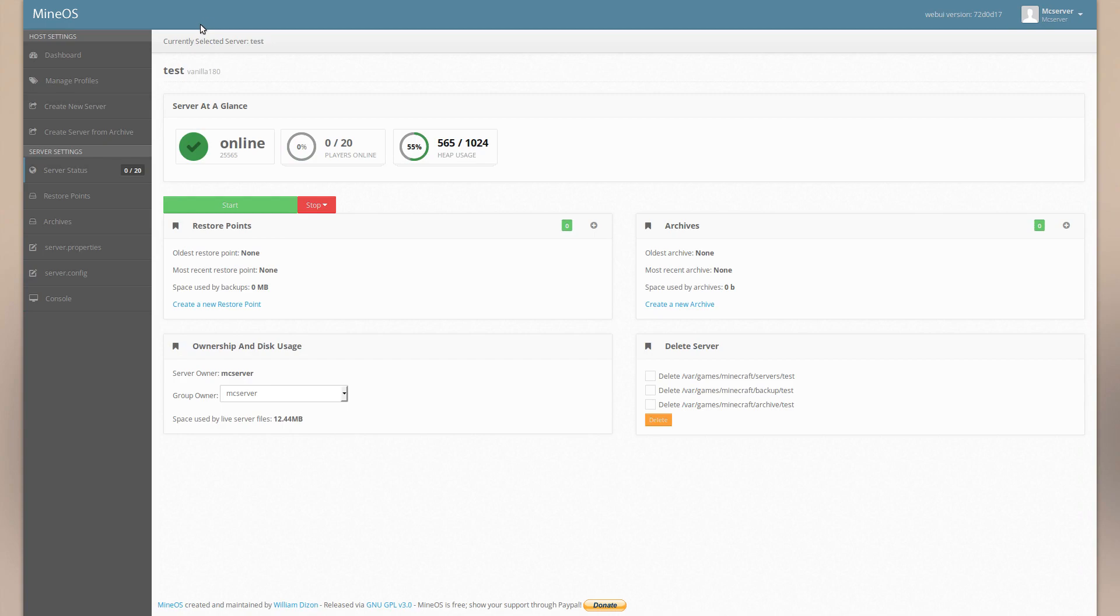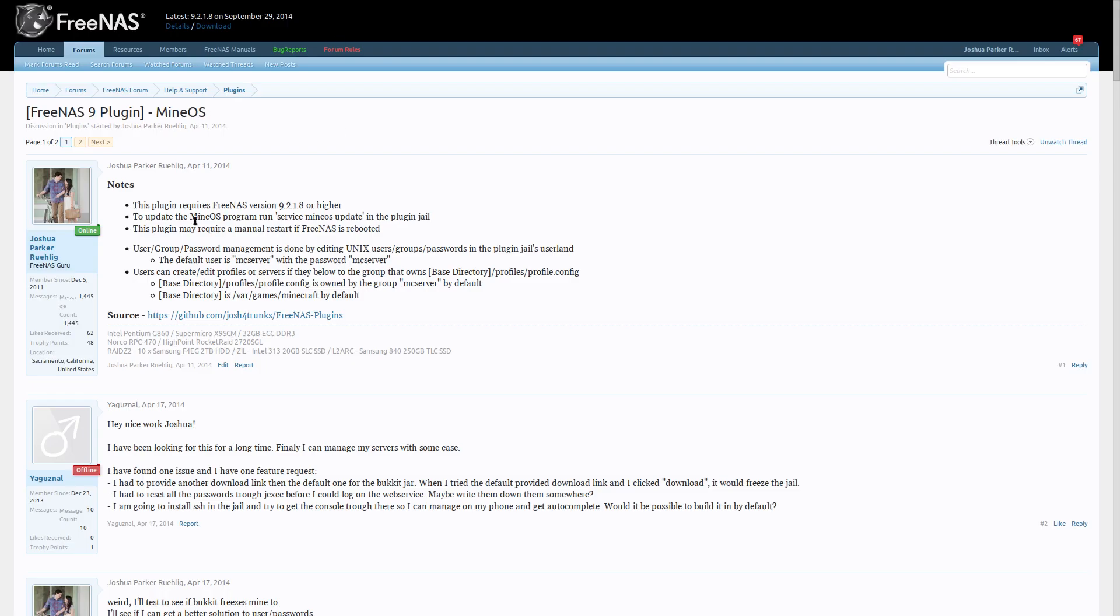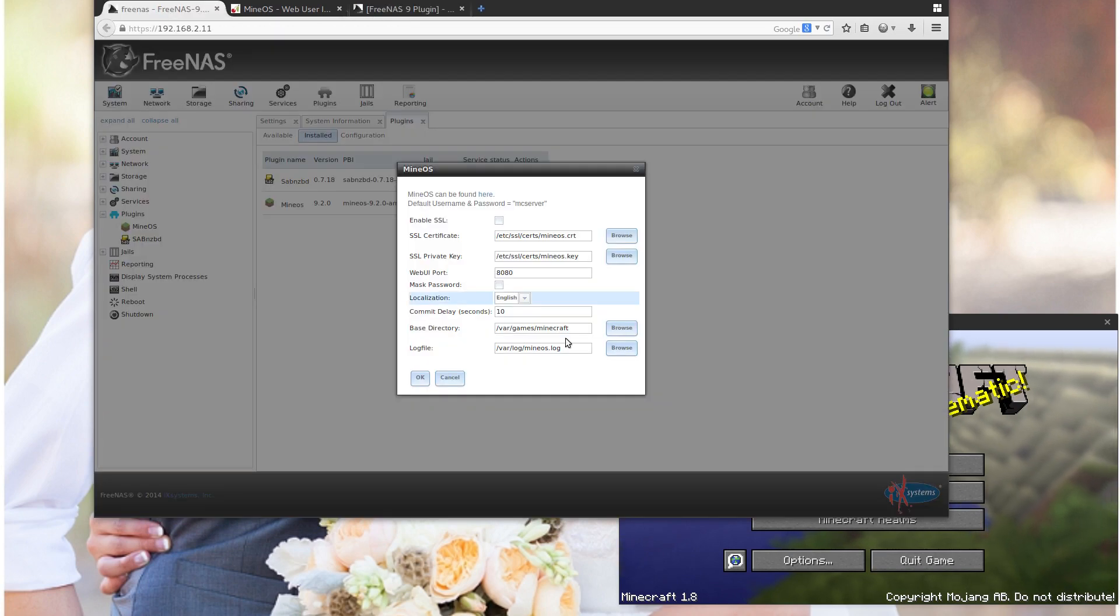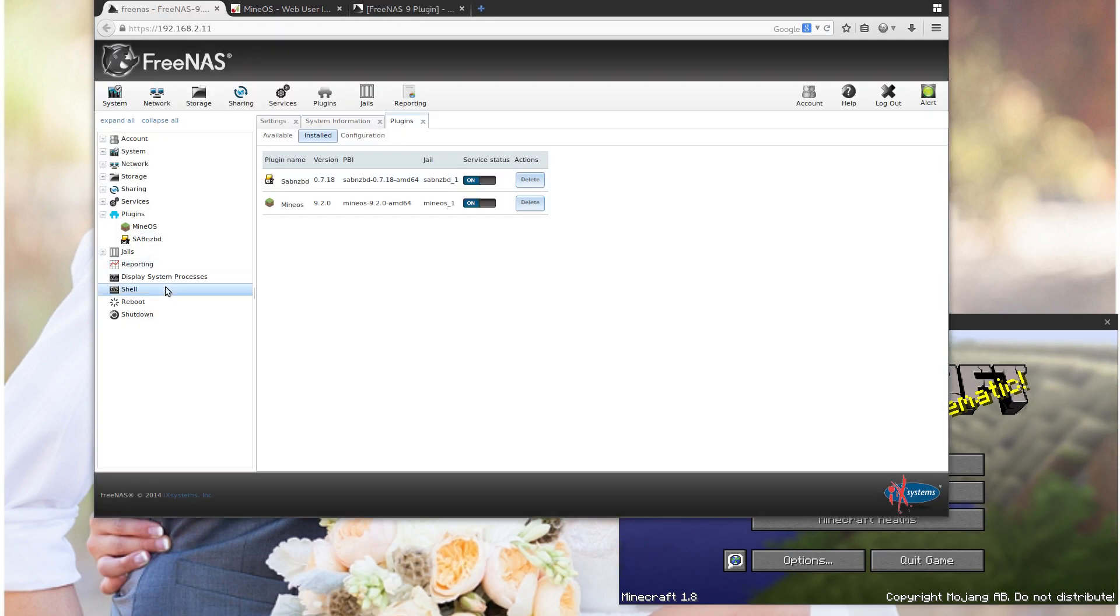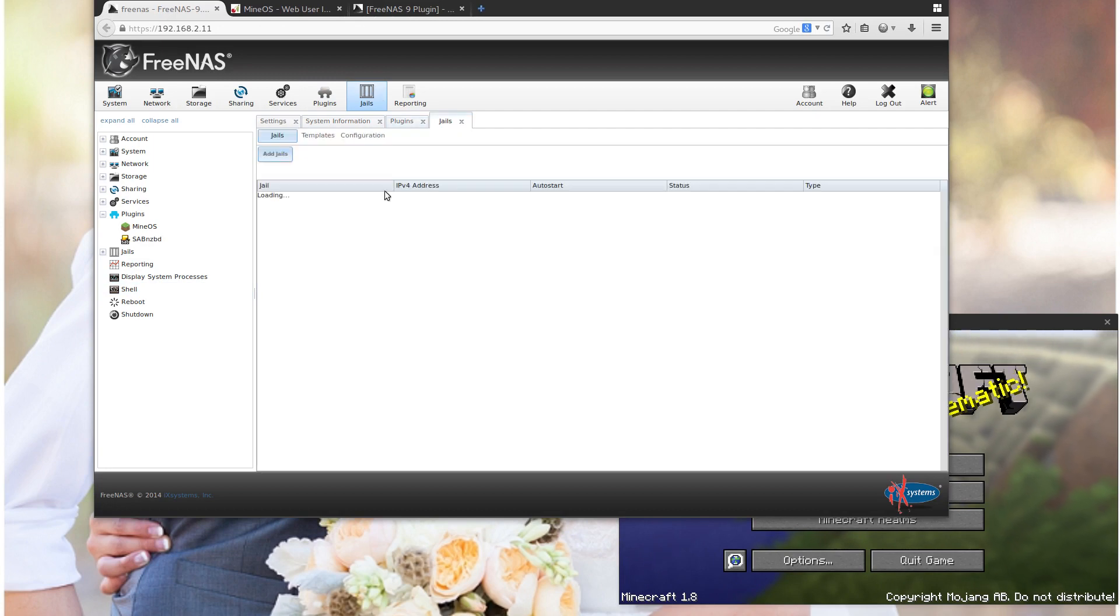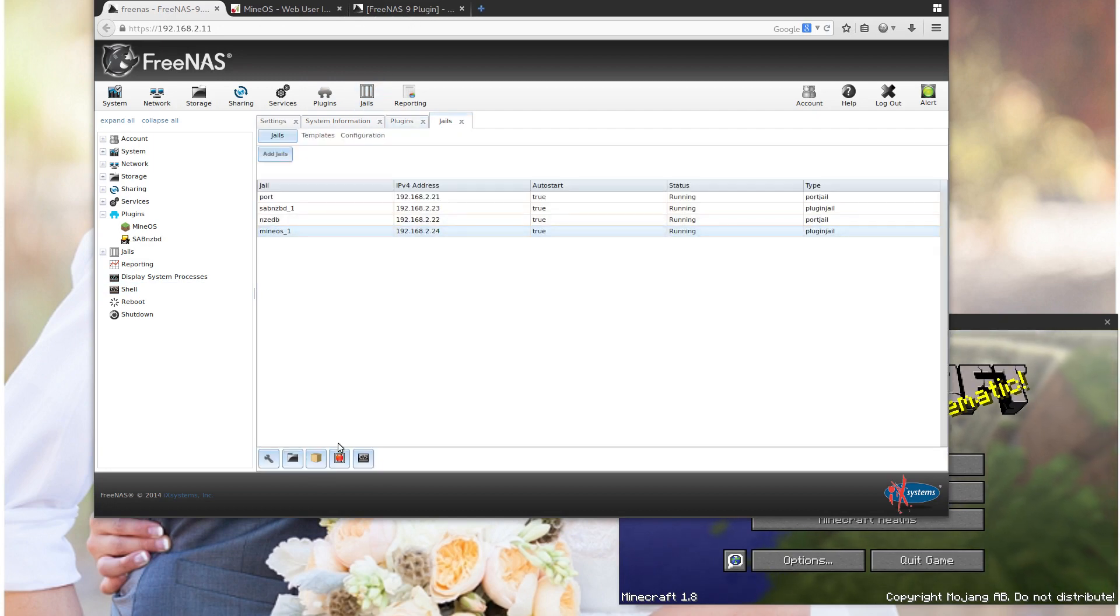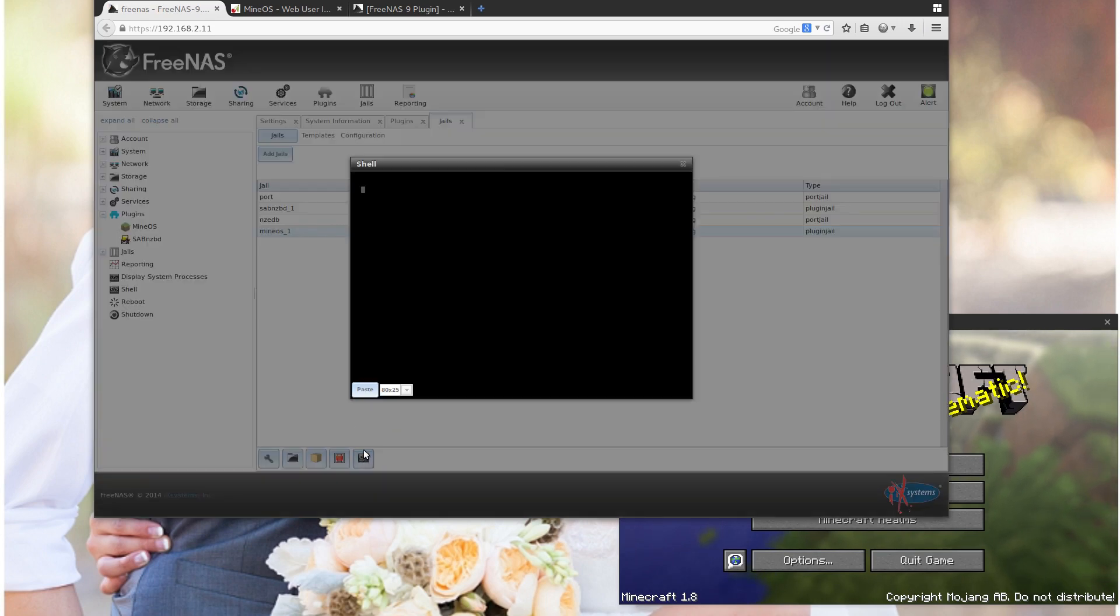You can run as many servers as you like, just depending on how much RAM you have. This thing will kind of help you along a little bit if you need it. And let me just show you how you would update that. I'll just do the easy way to get on there. I'll just get on the command line for the MineOS jail.